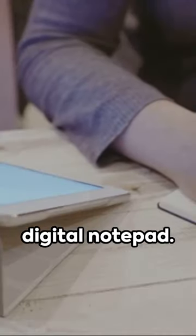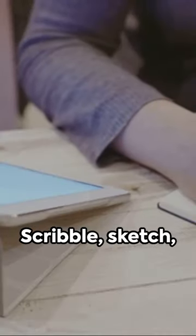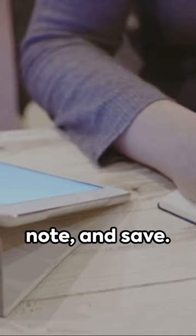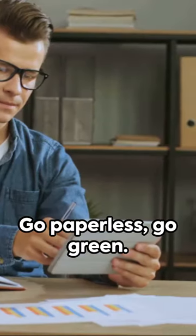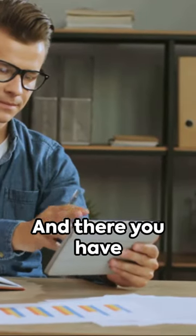Lastly, embrace the digital notepad. Scribble, sketch, note, and save. Go paperless, go green.